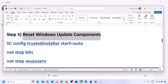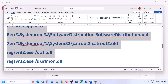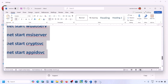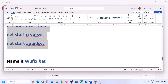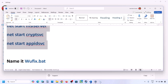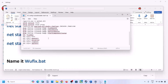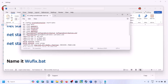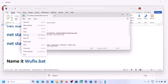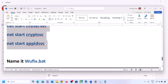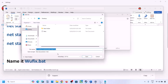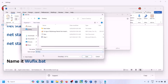The next step is to reset Windows Update components. Copy all the commands provided in the video description. Open Notepad by typing 'notepad' in the Windows search box, and paste all the entries. Then go to File, click on Save As, name this file 'wufix.bat', set the Save As Type to All Files, and set the location to the desktop.